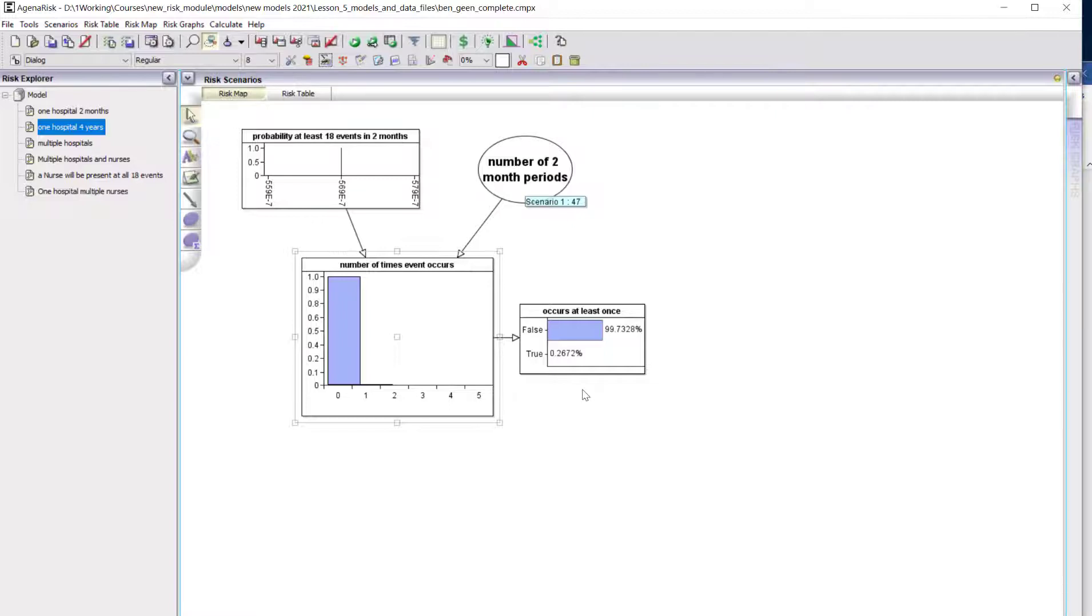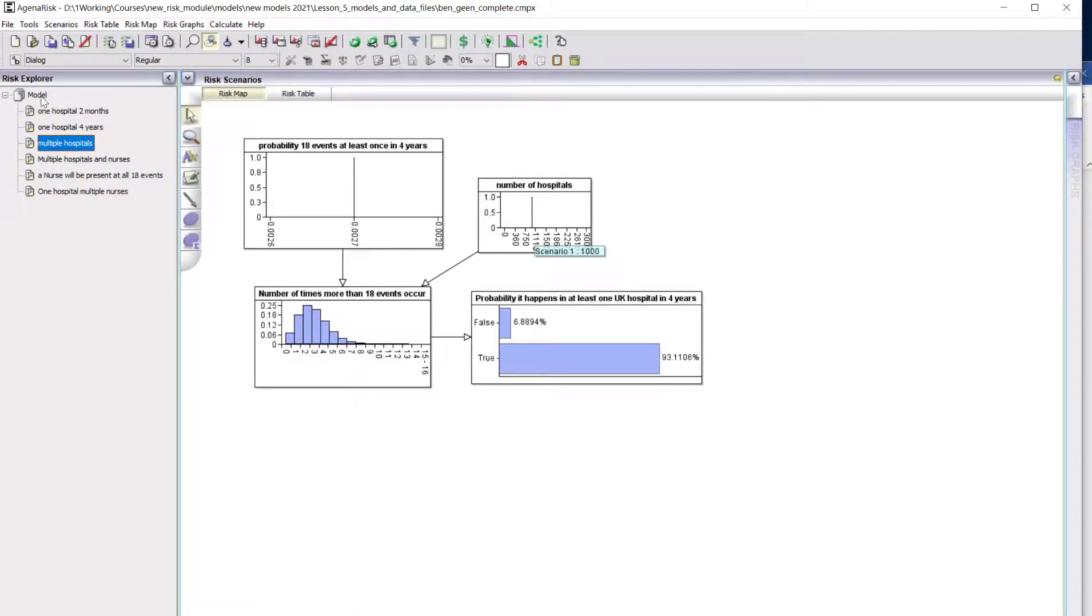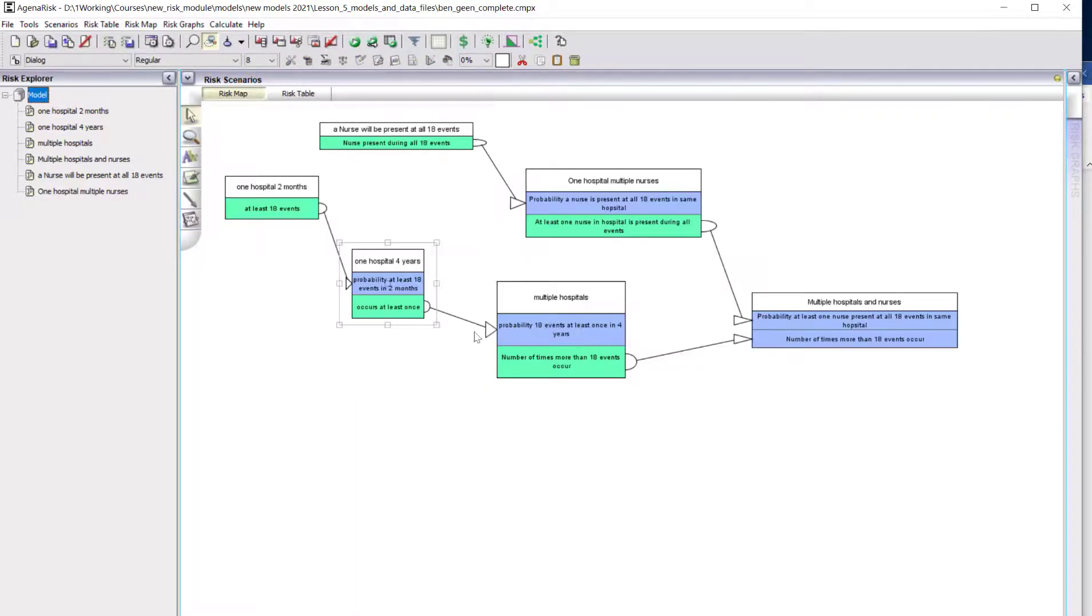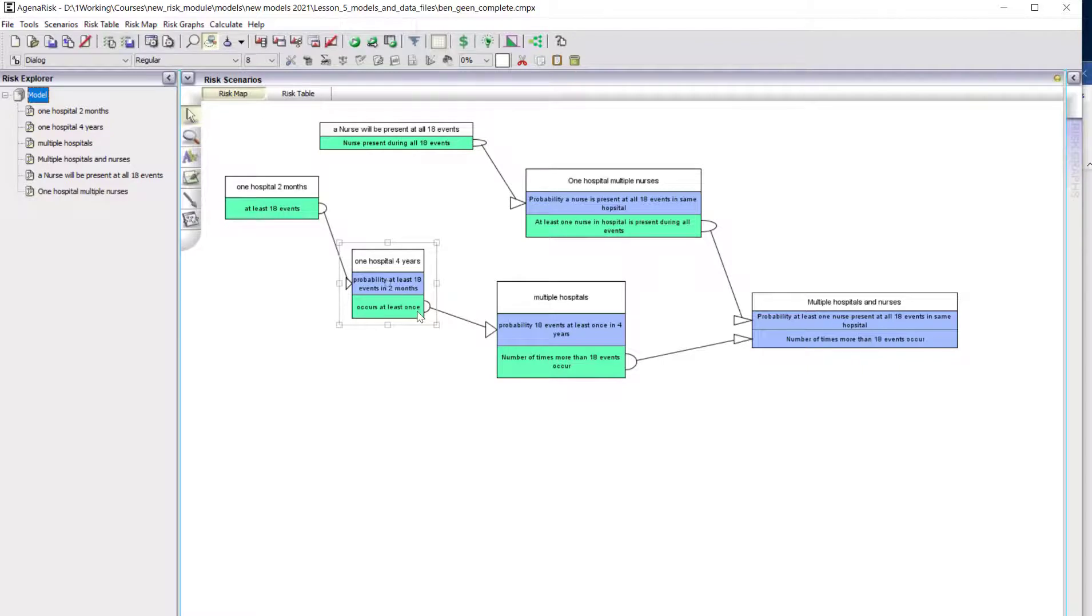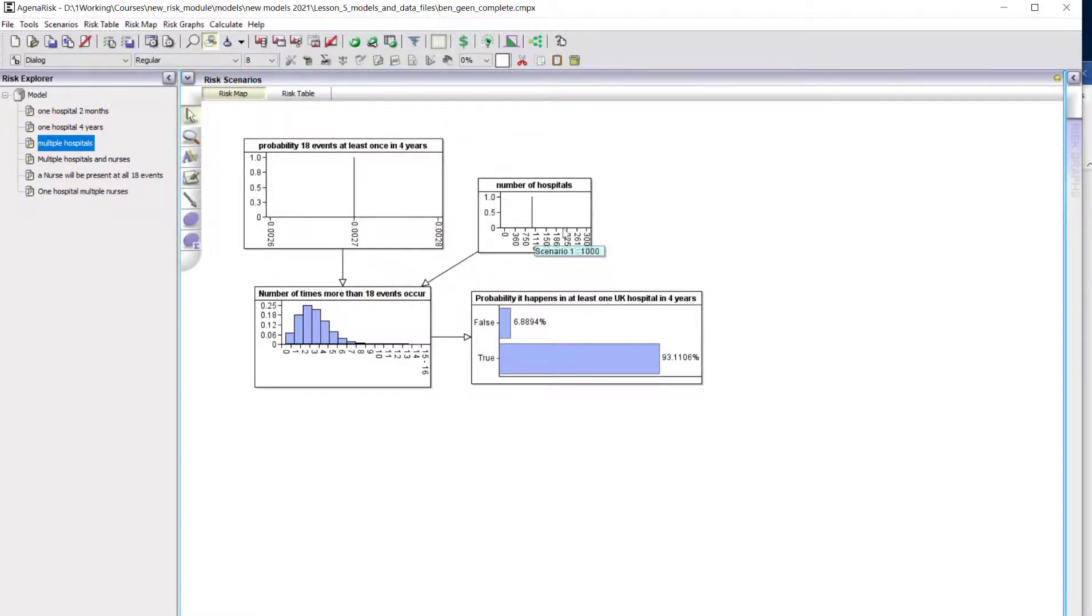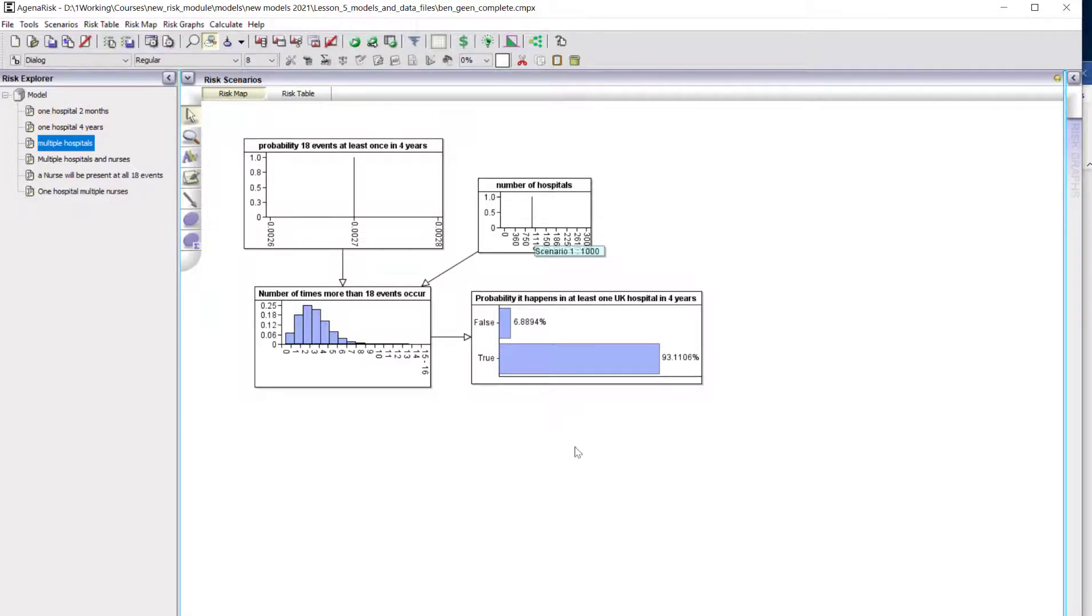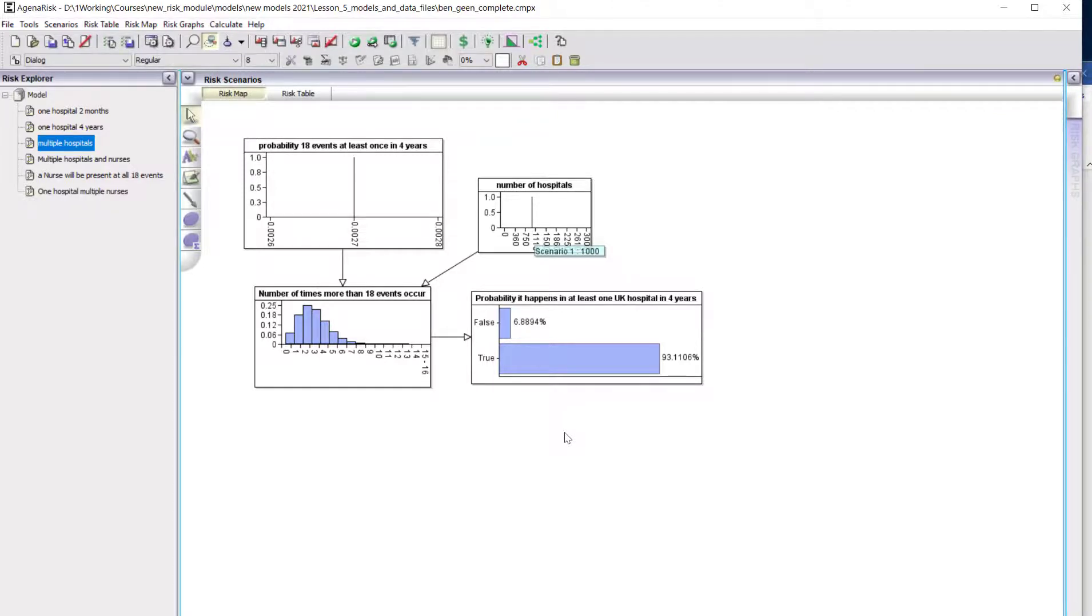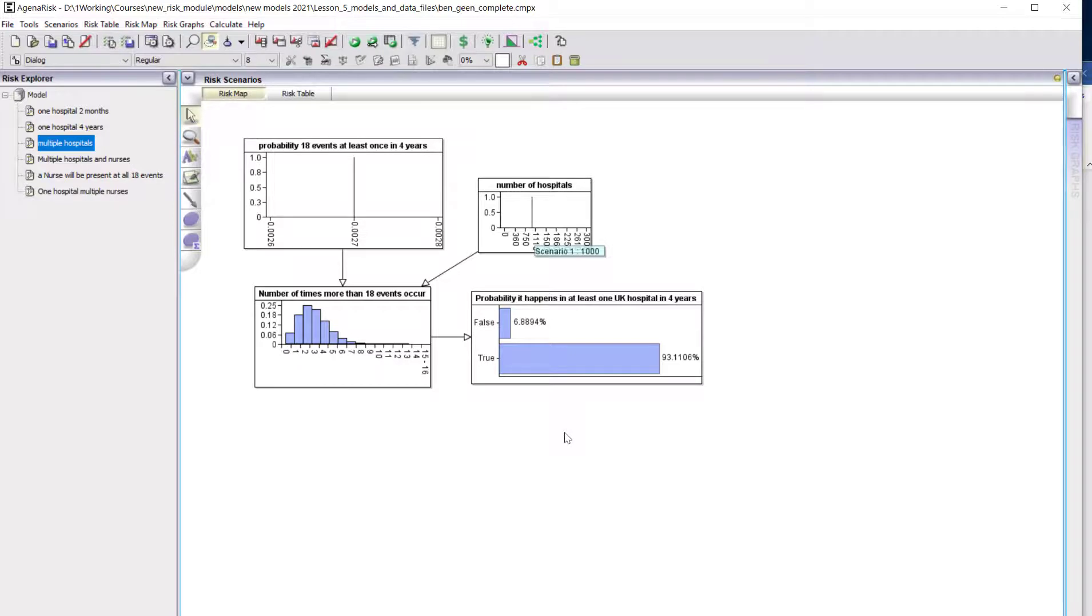But of course that's just one hospital. There are many hospitals in the country. That probability that occurs at least once is defined as the output node which goes into this model. We're assuming a thousand hospitals here. The probability that this occurs in at least one UK hospital in a four-year period is actually very high—over 93 percent. So it's very likely that in a four-year period in at least one hospital in the UK you will see more than 18 of these events in a two-month period.